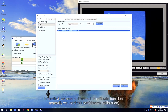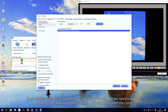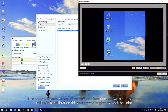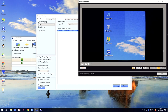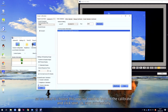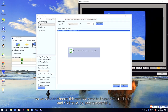First, we need to turn on the calibration section. Normally, we use this one. If we choose Disable, it turns off the calibration section. But we need to use the calibration to calibrate this cabinet — the brightness or the color. So we need to choose this one to turn on the calibration, and click Save.